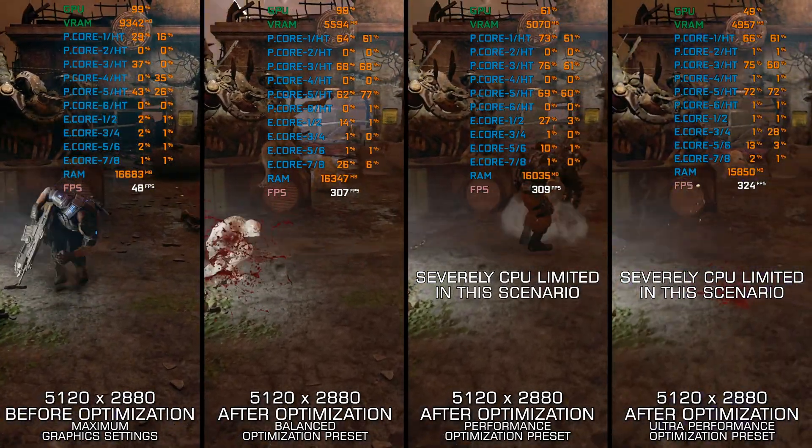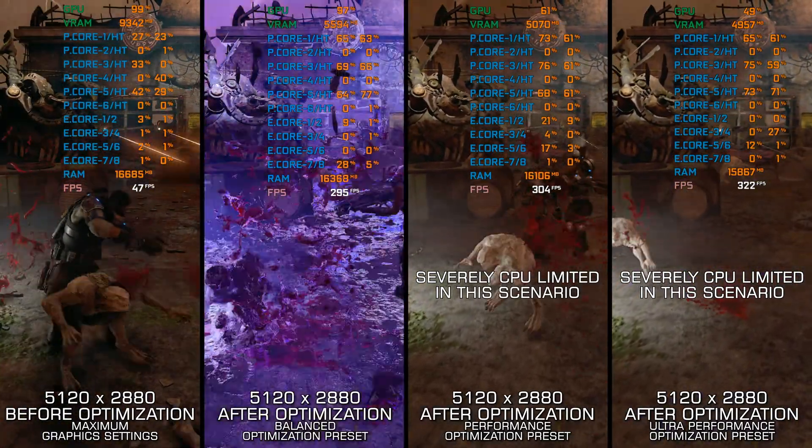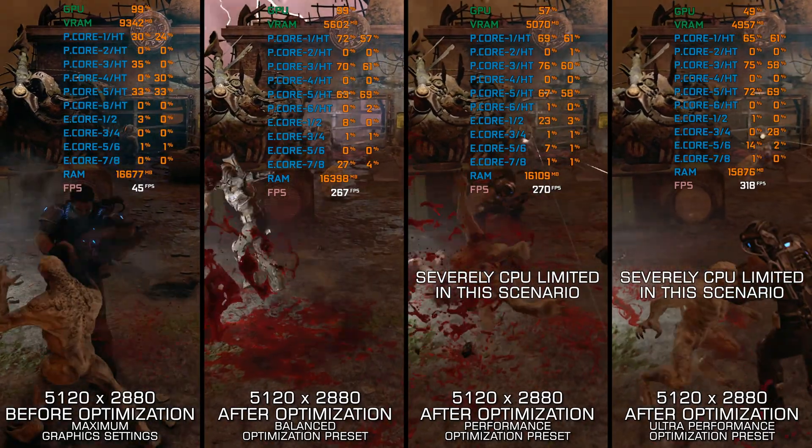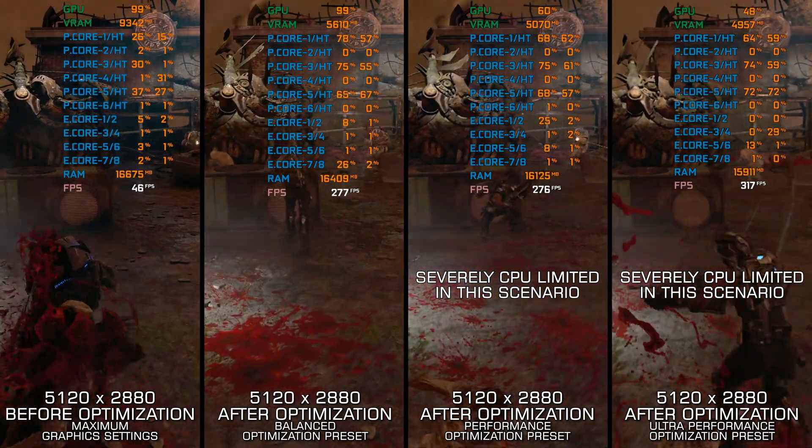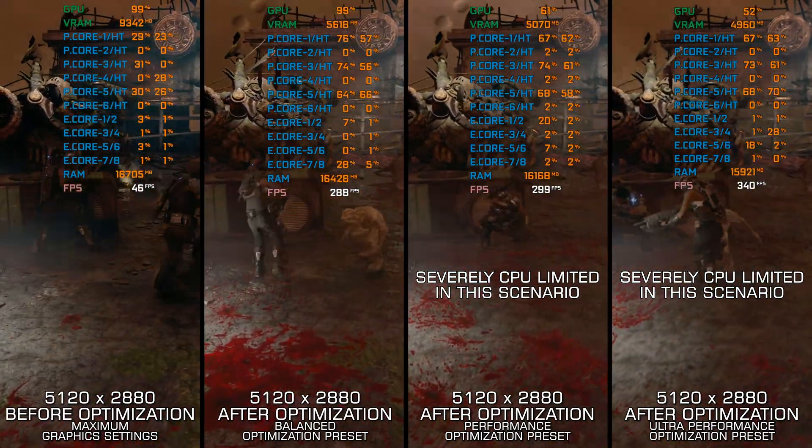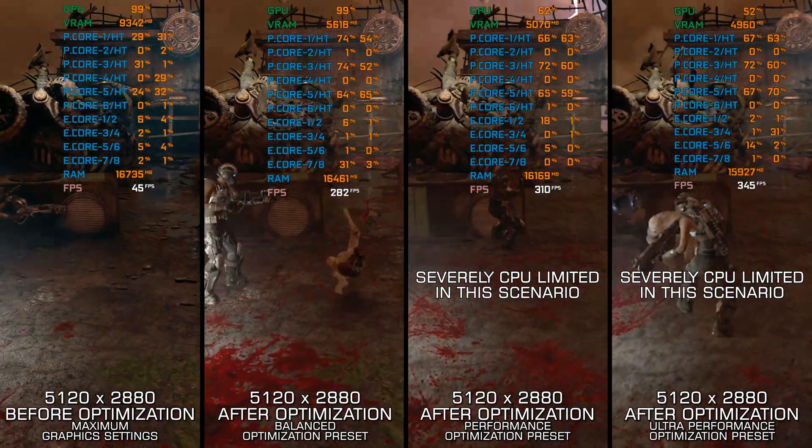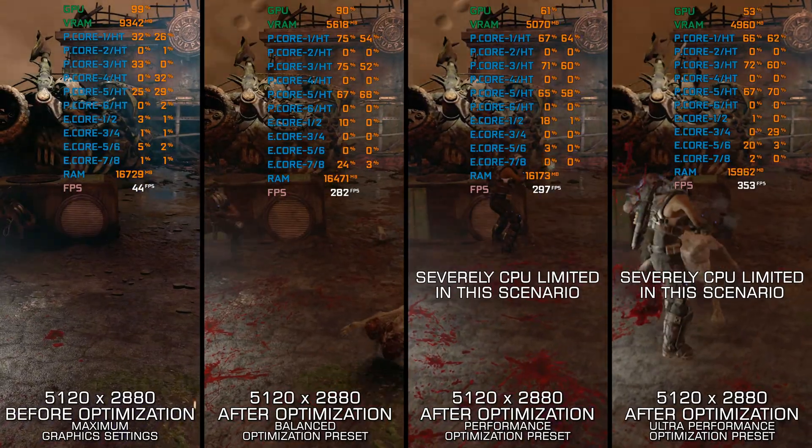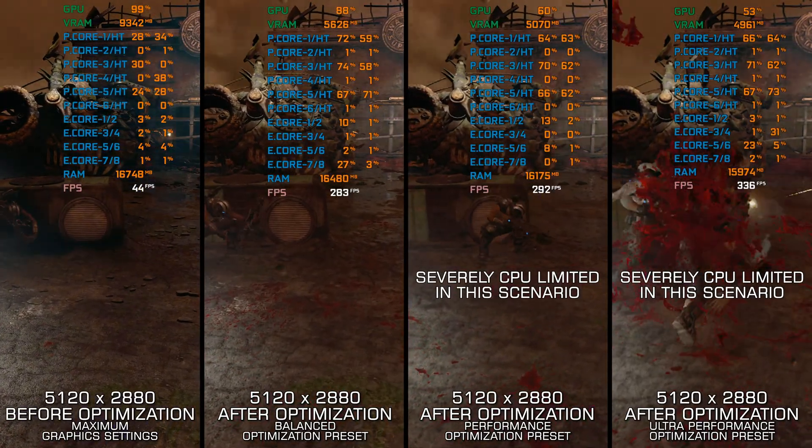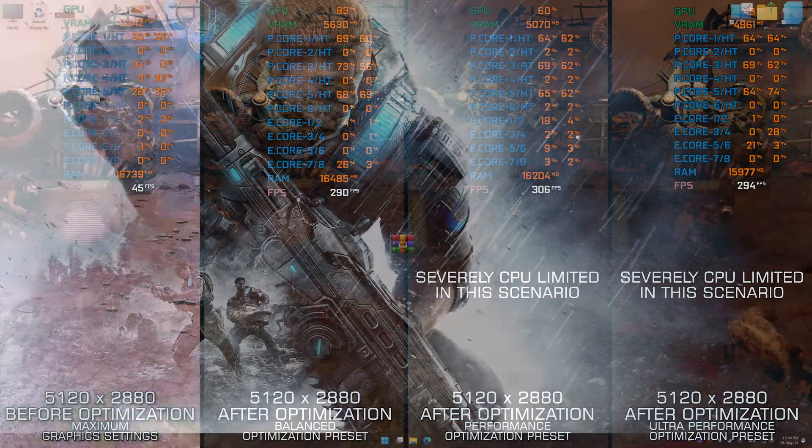Instead of turning this video into a traditional benchmark for specific PC hardware, let's see how we can optimize the settings and see how much performance we can save.